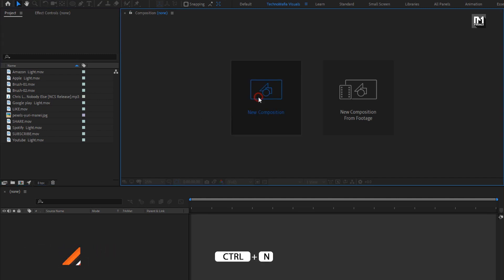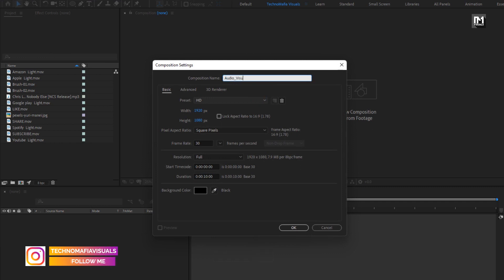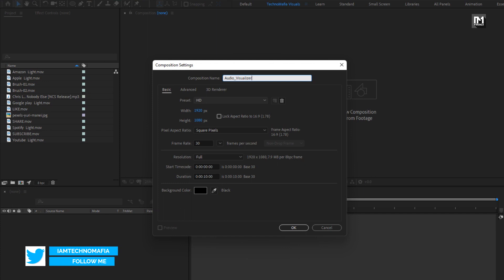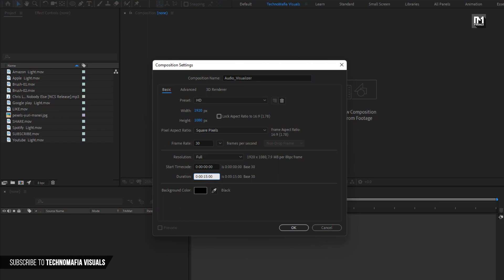Create a new composition. Name it as audio visualizer. Depending on the music duration, you can set the time duration for this composition. For this demonstration, I will set it to just 15 seconds.